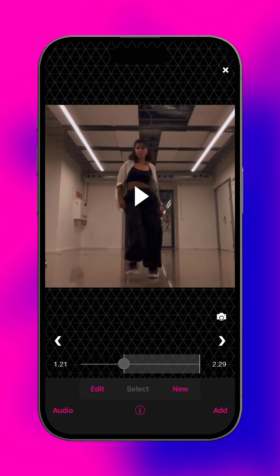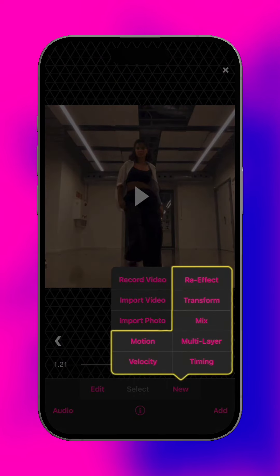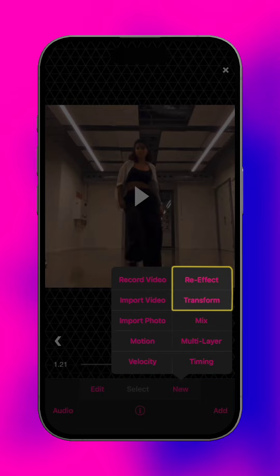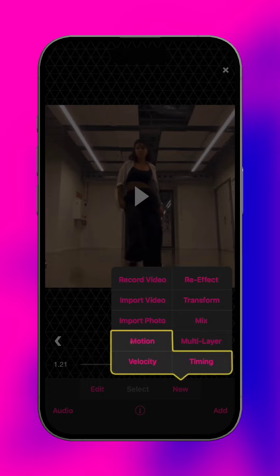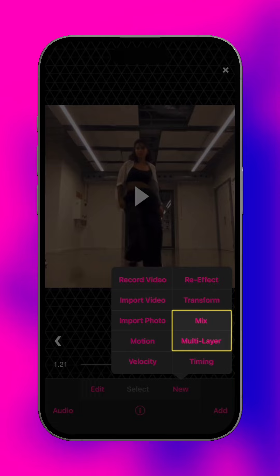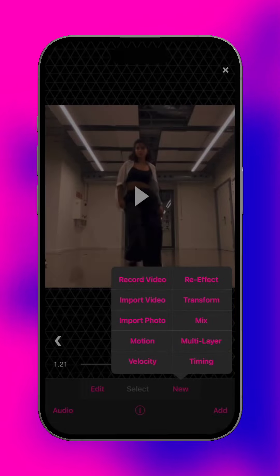Additional options in the new menu allow you to add effects and features to the scene. Re-effect and transform are used to add effects to the selected clip. Motion, velocity, and timing change the speed and direction of the clip. Multi-layer and the clip mixer combine and animate multiple clips together. To learn more, check out the individual tutorials that deal with each feature.